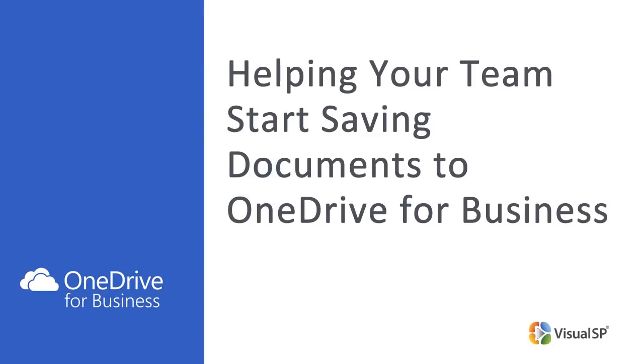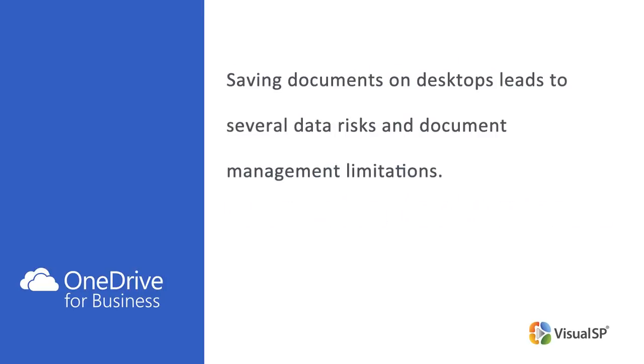Helping Your Team Start Saving Documents to OneDrive for Business. In many companies, employees are still saving files to their local desktops even long after Office 365 or OneDrive for Business has been deployed.